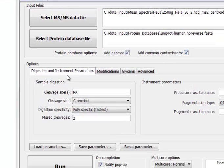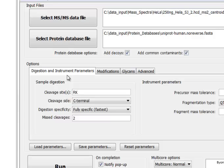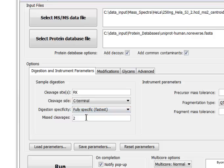The first tab lets you choose the type of digestion and specificity. This data is from a trypsin digest, so RK for arginine and lysine and C-terminal side are the right settings here. For simplicity and speed, I'm choosing a fully tryptic search and allowing up to two missed cleavages per peptide.